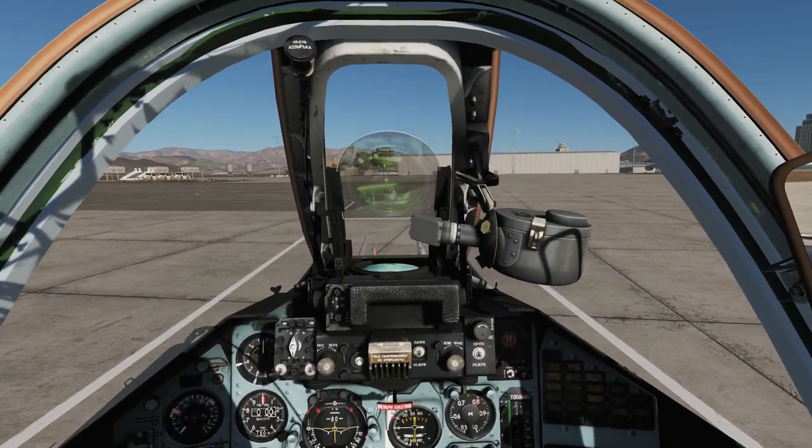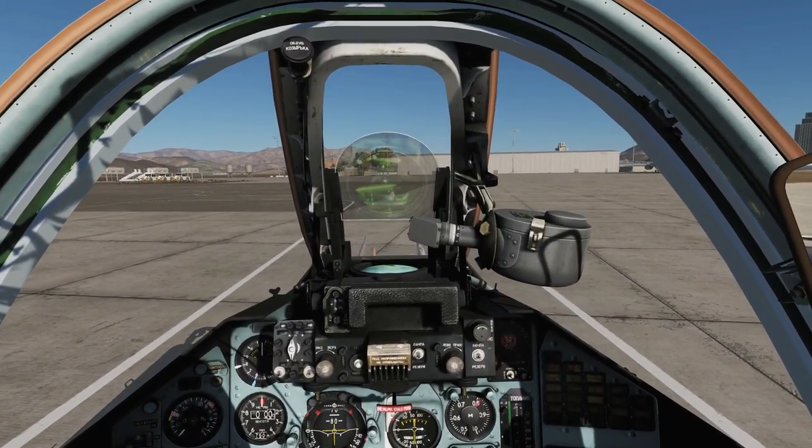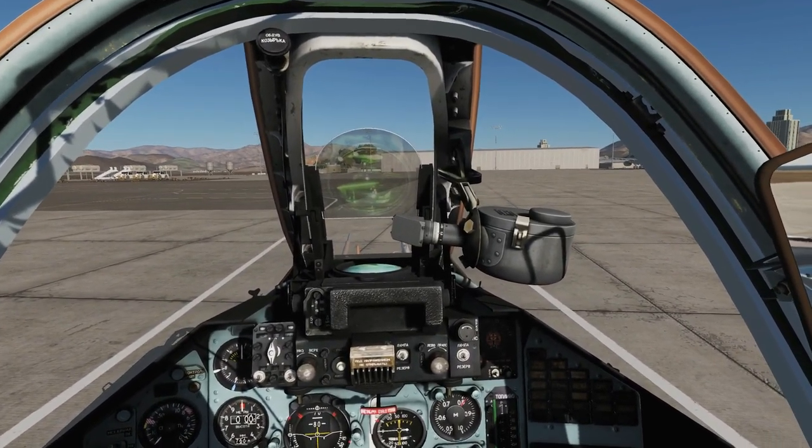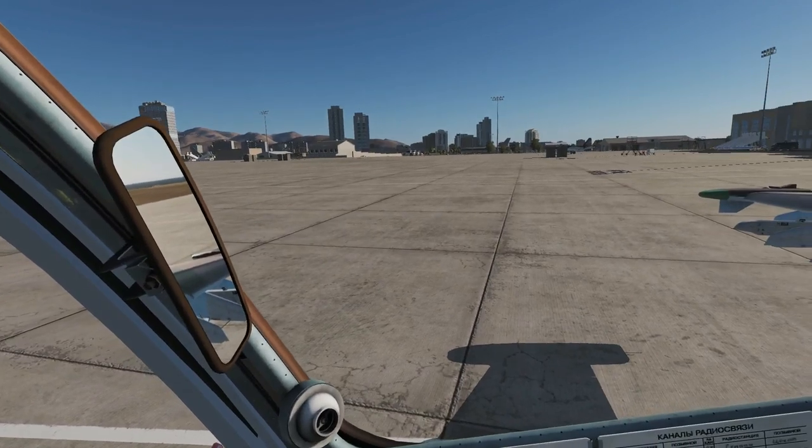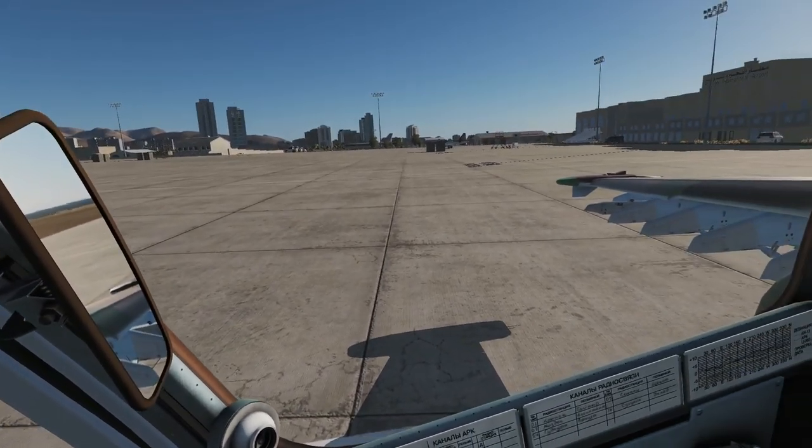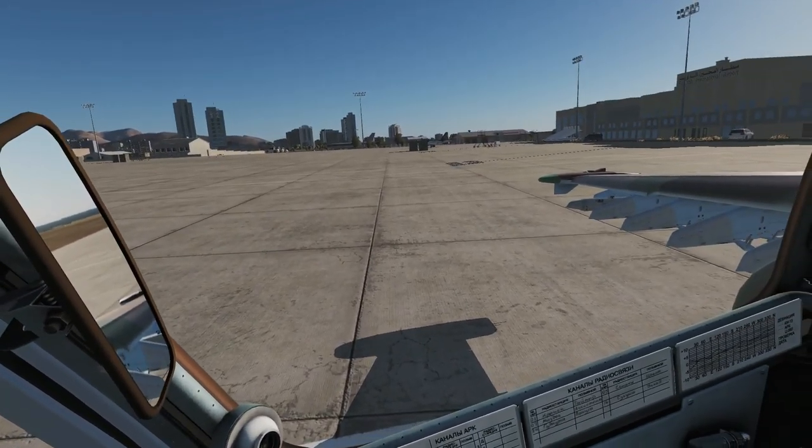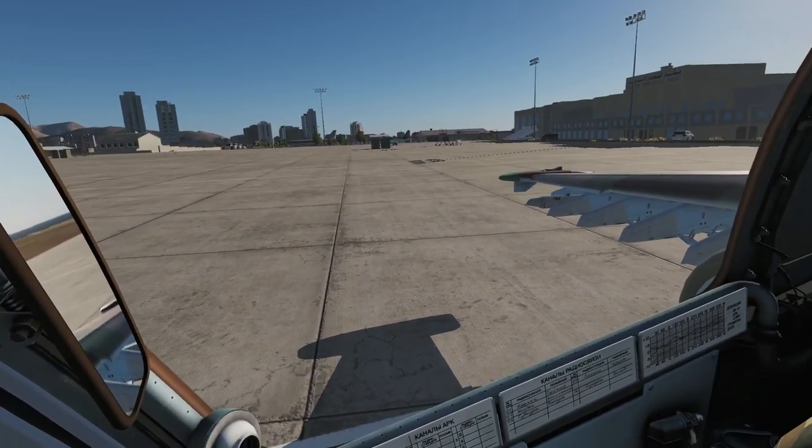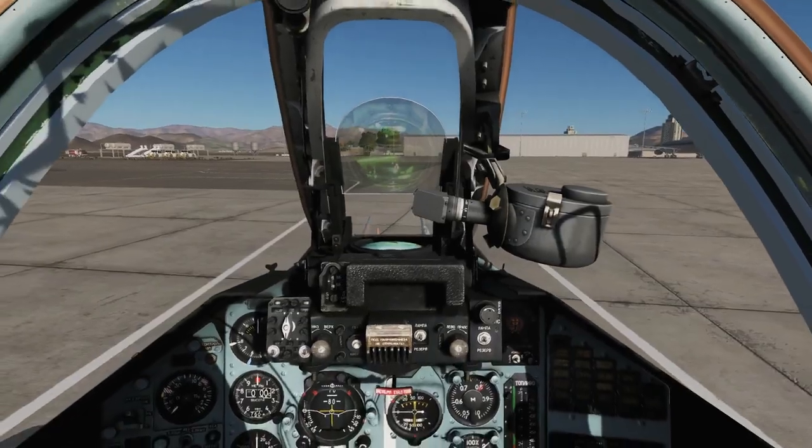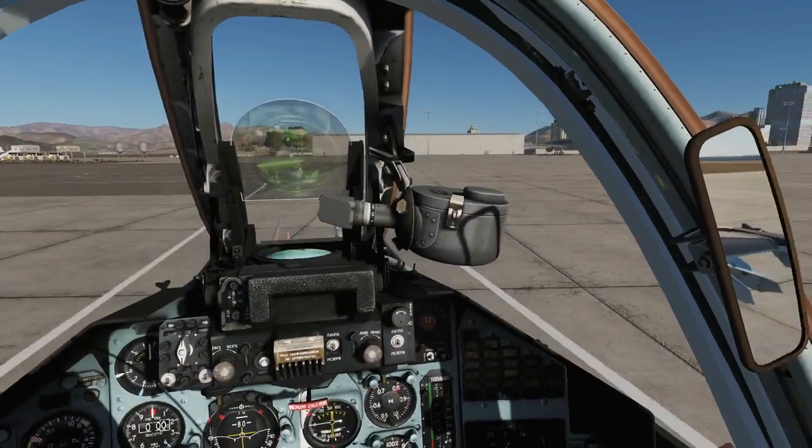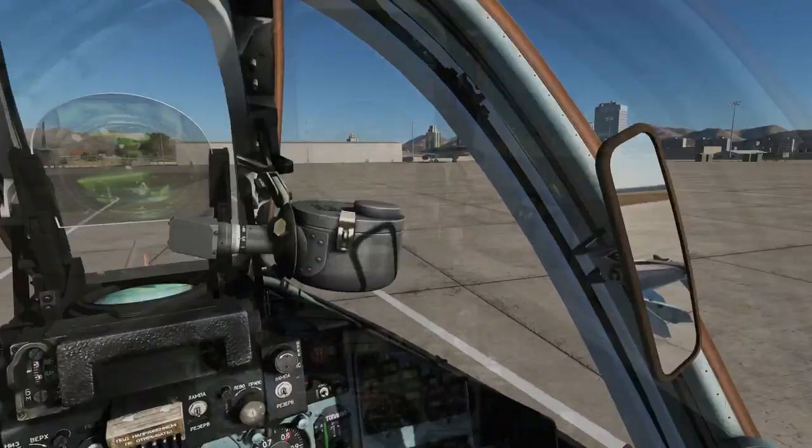Hello everyone, I hope you're all doing very well. Today we're in the SU-25. This is not the T version that is free. This is the one that you buy as part of the Flaming Cliffs 3 pack, or it can be bought separately.